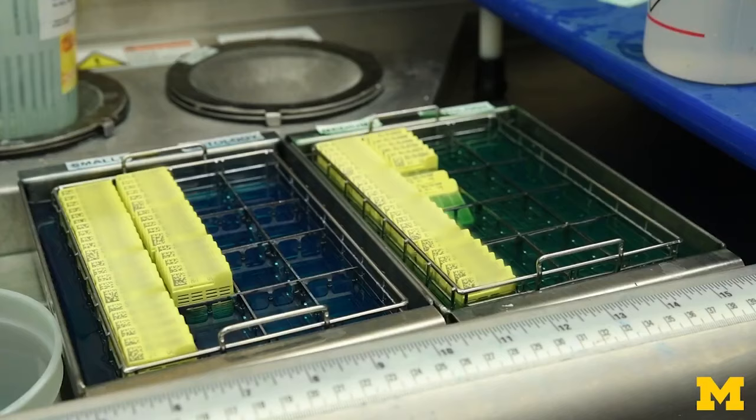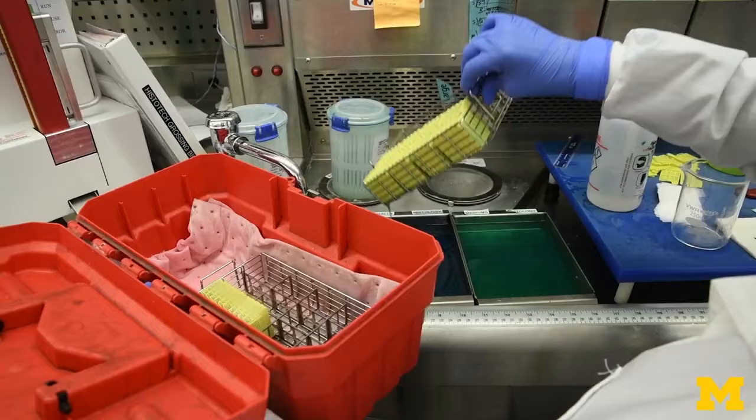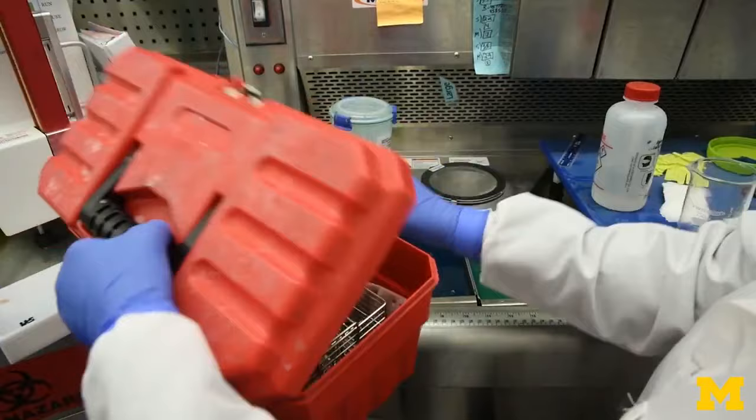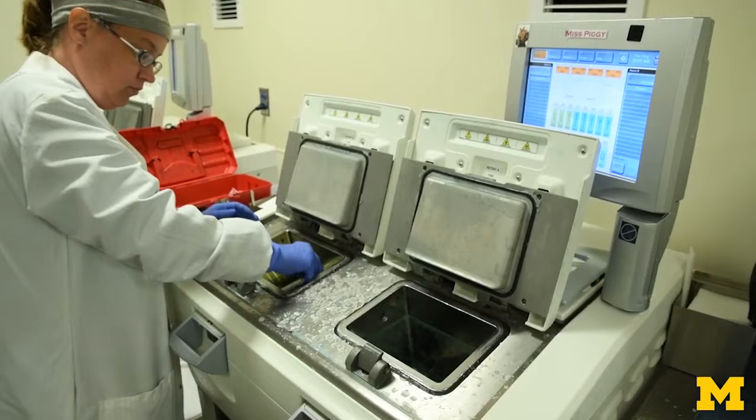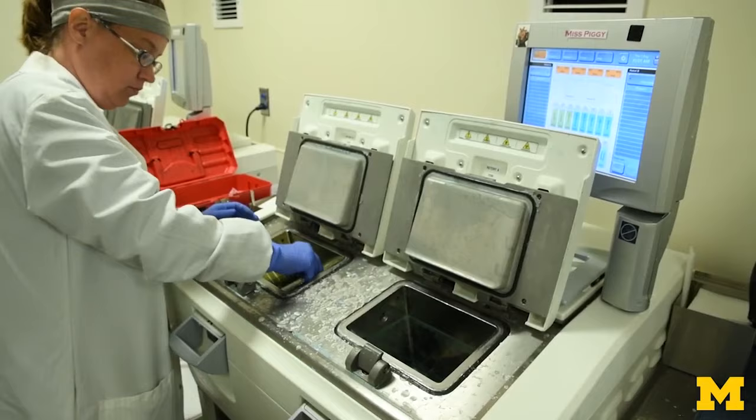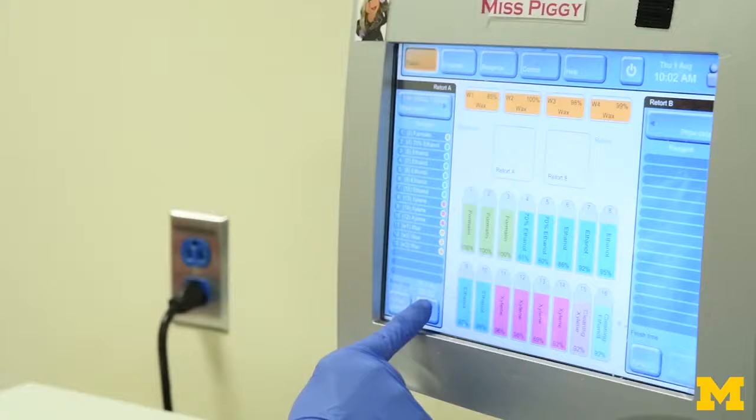The cassettes are then loaded into a tissue processor in batches. The processor dehydrates the specimen with alcohol, which effectively replaces the water in all of the cells. The alcohol is then removed by a chemical such as xylene and replaced by paraffin wax. This process transforms a piece of human tissue into a specimen that can be preserved for decades.